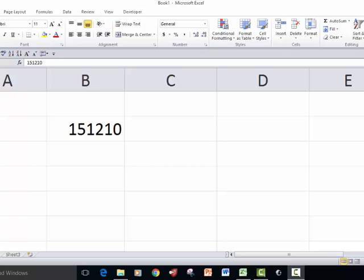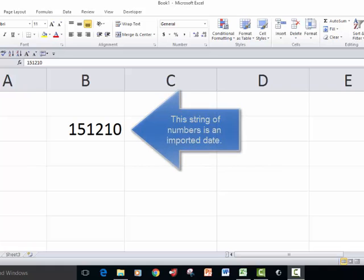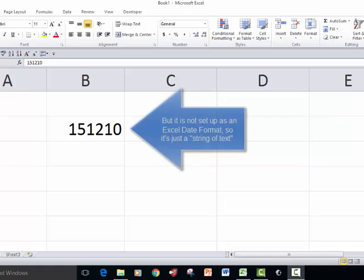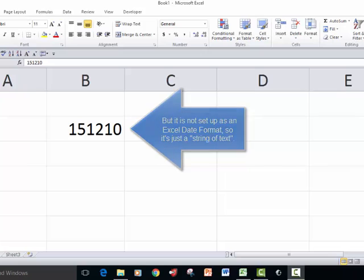but also to show you the way that you can do some basic data conversion from imported data and actually turn, in this case, it into a usable date format